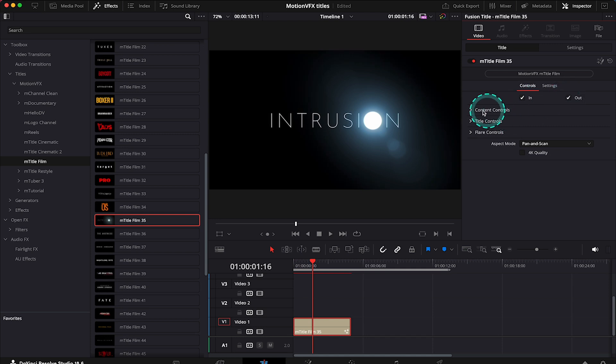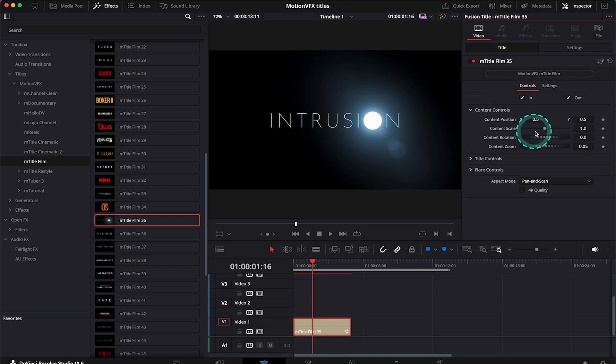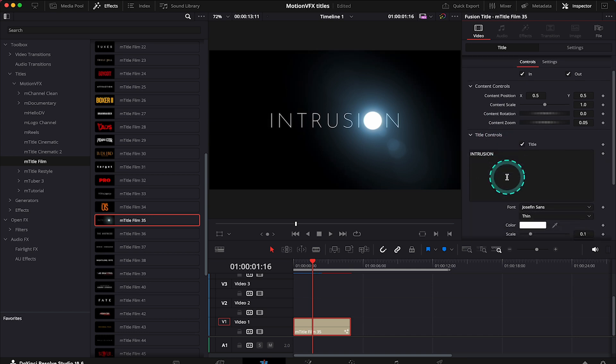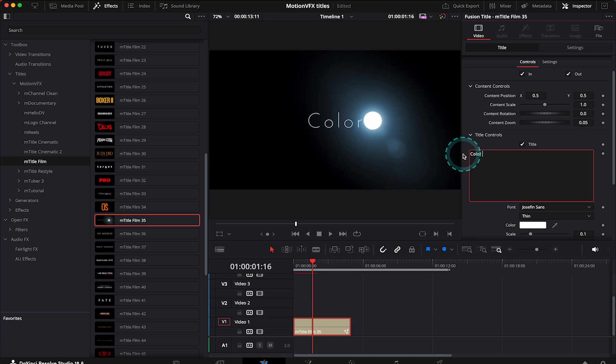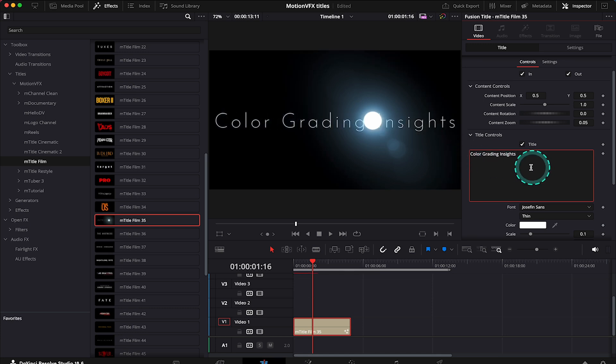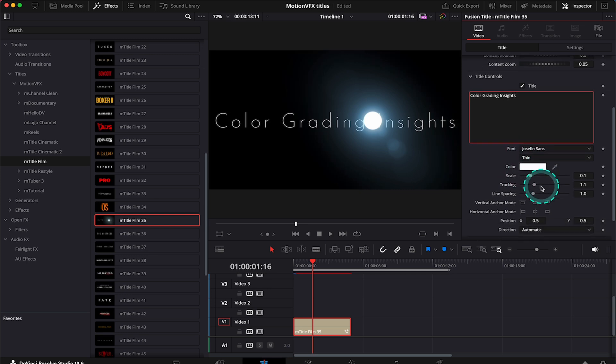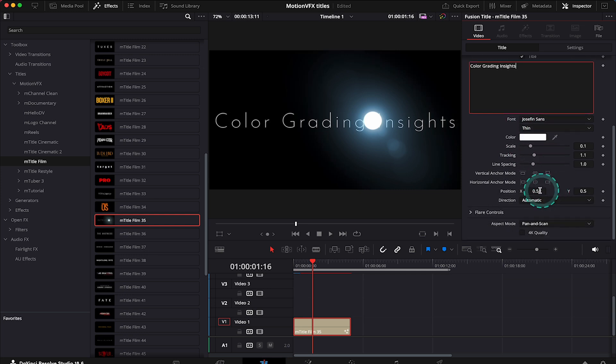Then we have the content controls and the title controls we can modify. So let's change the title first. I will change it to Color Grading Insights. Then over here we can adjust the font, color, size, and the position. So I'll make it a bit smaller.